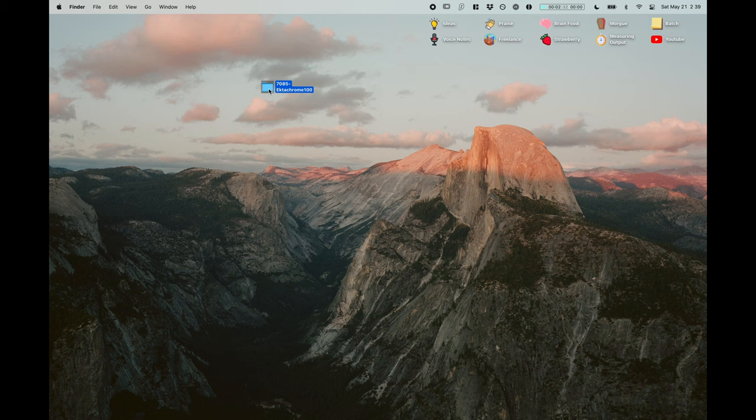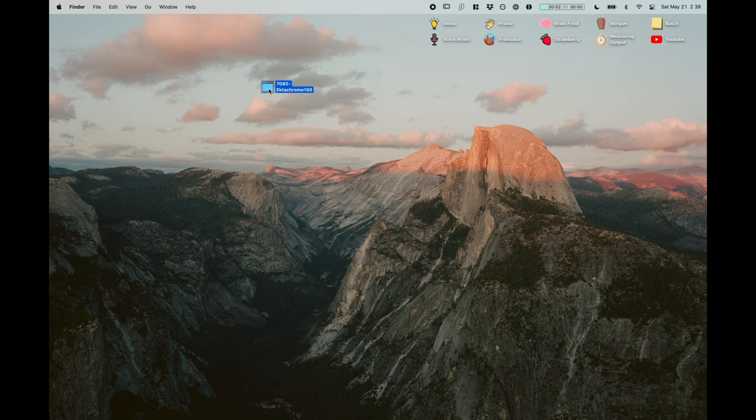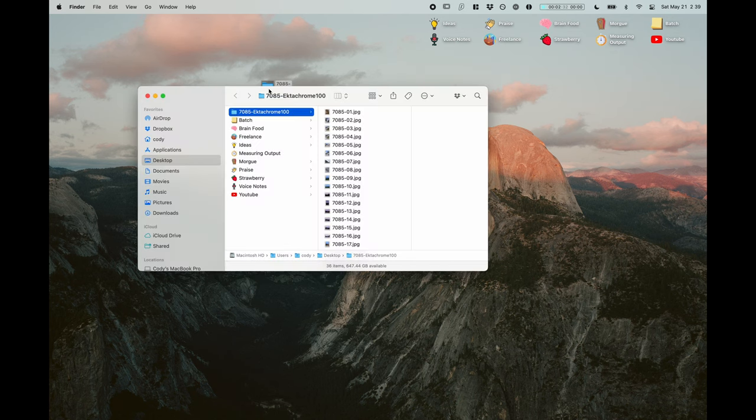Diving straight into it, I have a roll of Ektachrome that I shot last summer and last winter. So let's take a look at this. Here's the folder, straight from the lab. I haven't done anything to it. We're going to go through exactly what I'm going to do with every roll that comes back from the lab.